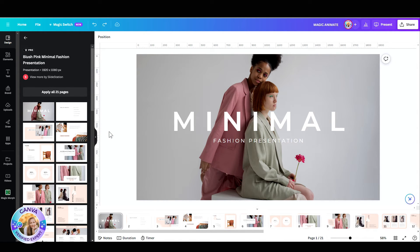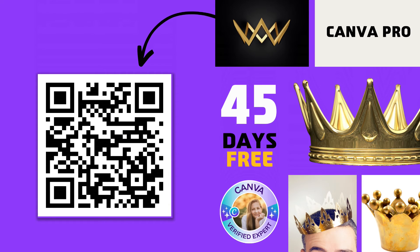Say goodbye to manually selecting and positioning animations and transitions, and instead just use Magic Animate to instantly add them to your entire design.